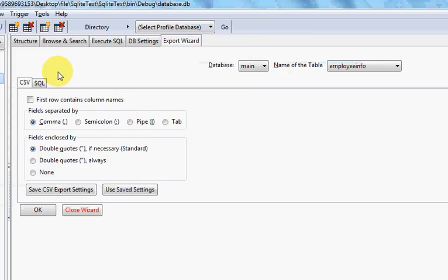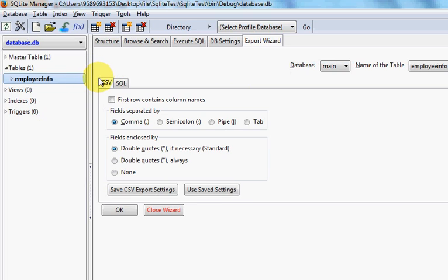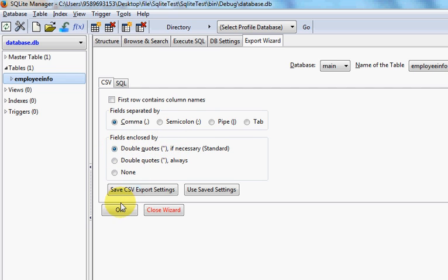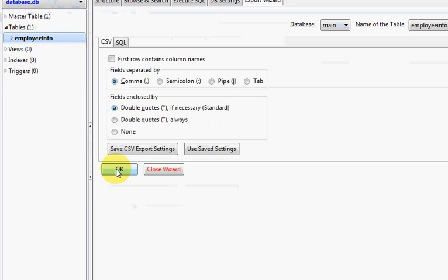Because CSV file is a comma-separated file, here for Field Separated By, select comma. Field Enclosed By, select double quote if necessary, and then click OK.